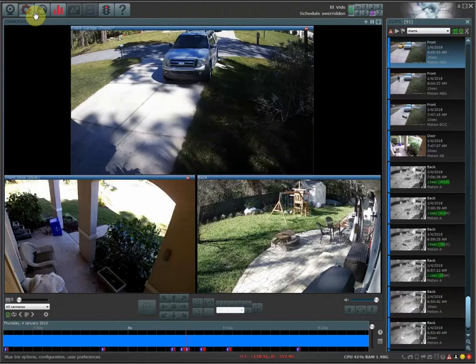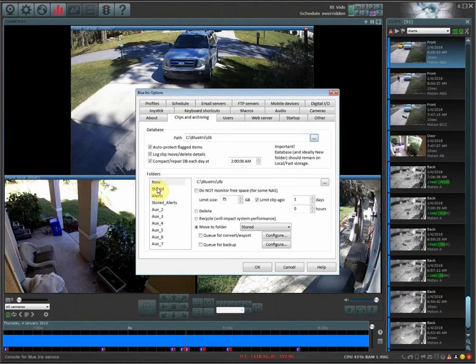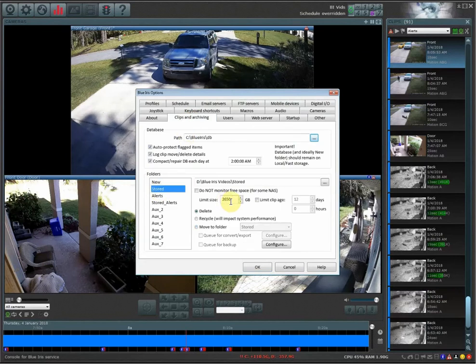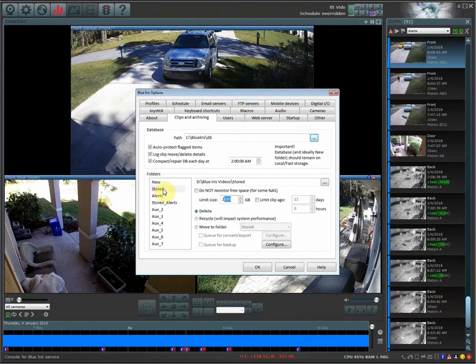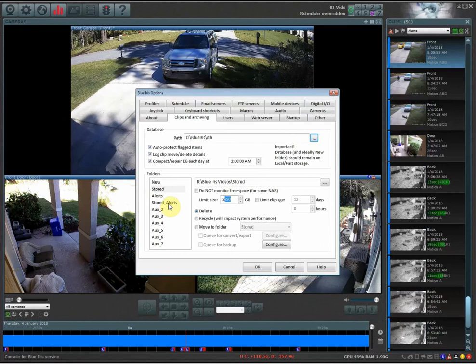In this example, I over-allocated by 357 gigs. What I would want to do is go back in here, and under the stored folder, which I have this set much larger than the other folder, I would take out 350 gigs out of this section. So it's limiting the stored section lower to allow you to store more in this other folder.